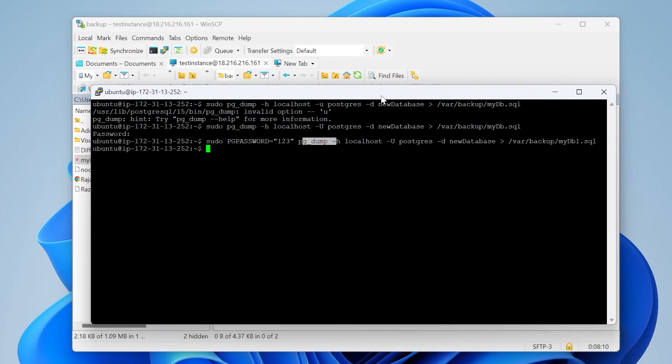This is how you can take the backup of PostgreSQL on an Ubuntu system. That's all for this video tutorial. Thanks for watching. Please subscribe to ProtoCoders Point. Thank you.